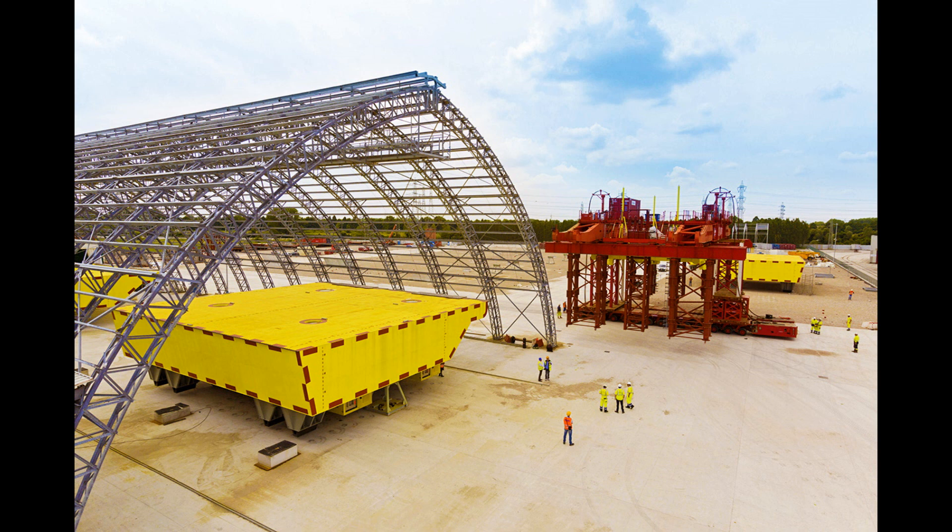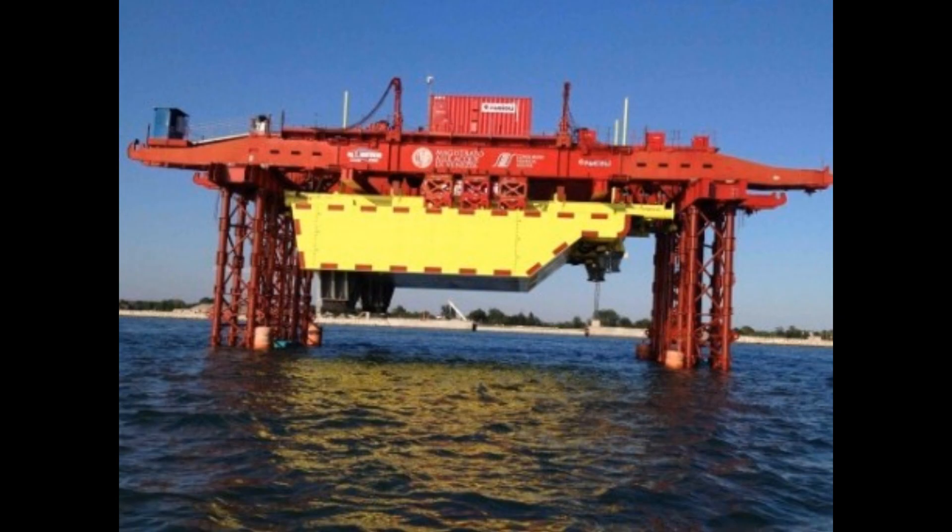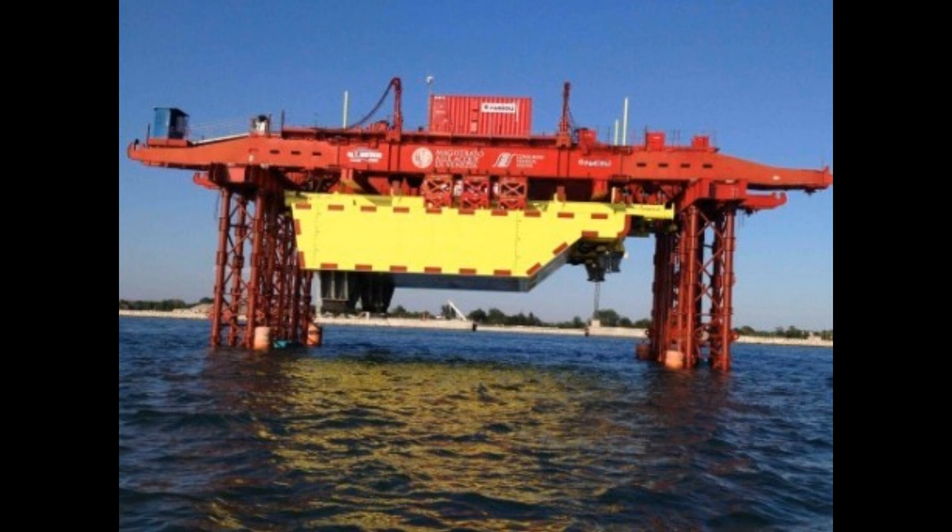These barriers began production in 2003 and are nearing completion at the time of this video. Their purpose is to protect Venice from floods, and how they do so is pretty cool.